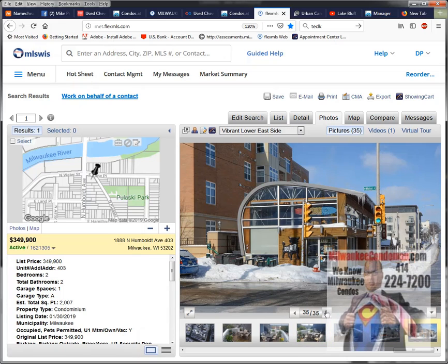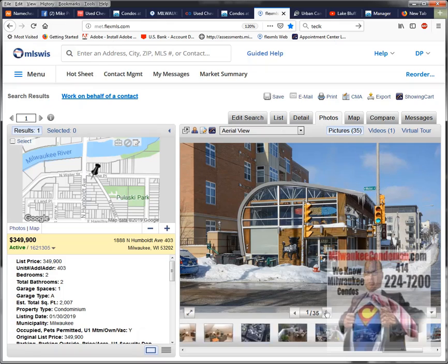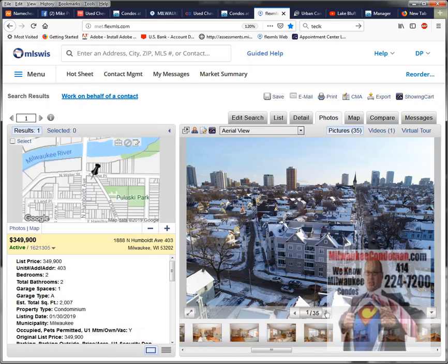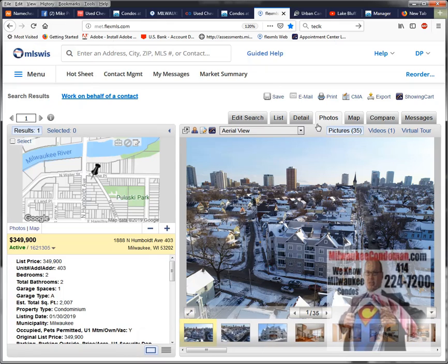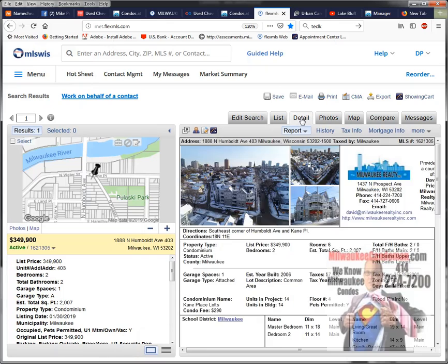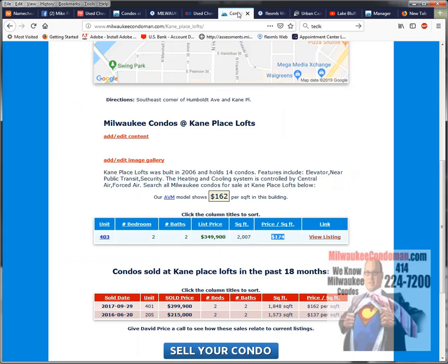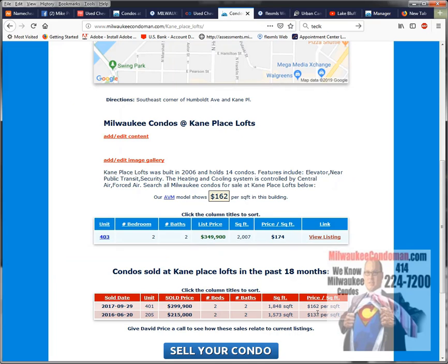So a great location, and it's a deal on a price per square foot basis. Others have sold in that building too, so it's a sleepy little building. But if you want to take a look at it, give me a call. Thanks.